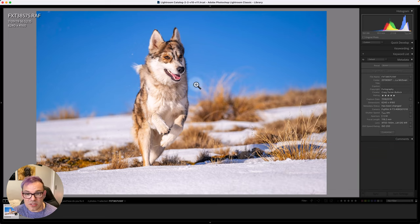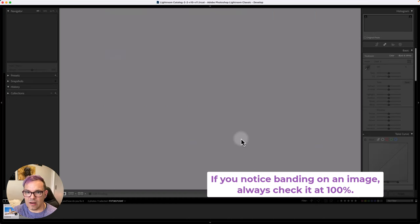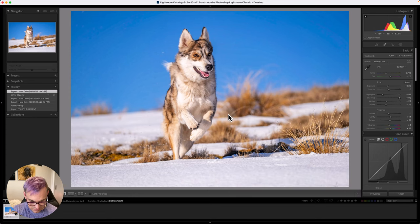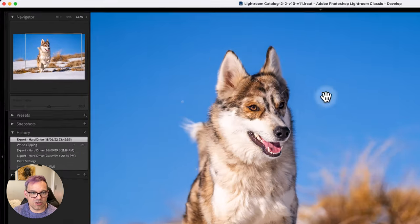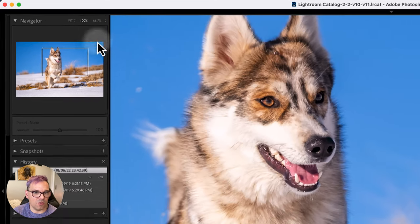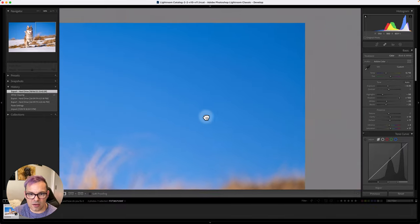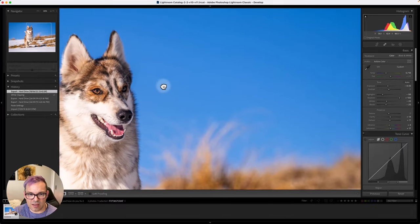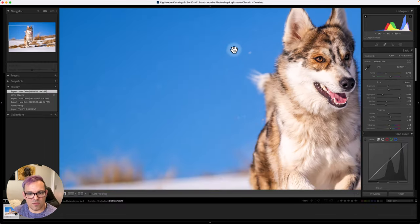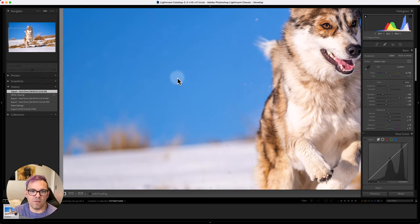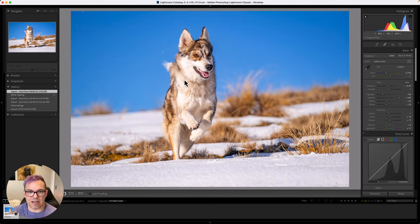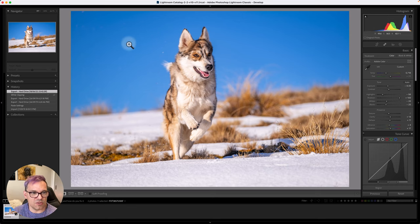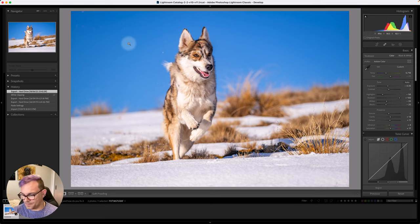The second thing is that if you notice banding on an image, always just check it at 100%. So if we're in Lightroom here, we can either click on the image to zoom in, or up here in your navigator, you can just go to 100%. And then you can just check if the banding disappears or not. Sometimes just viewing it at full size can just show you the full render of the image.